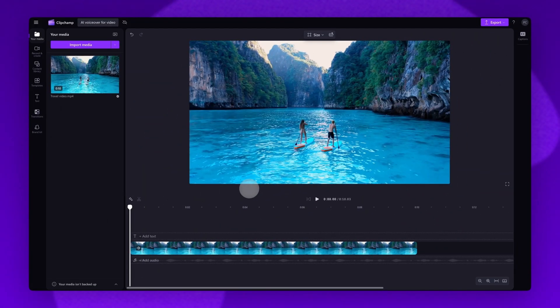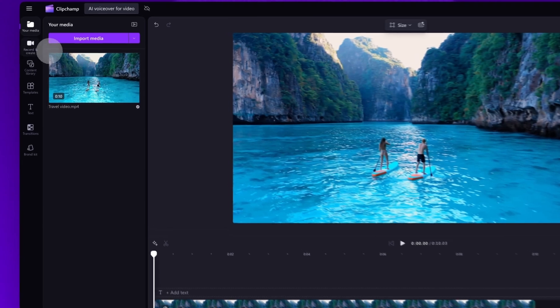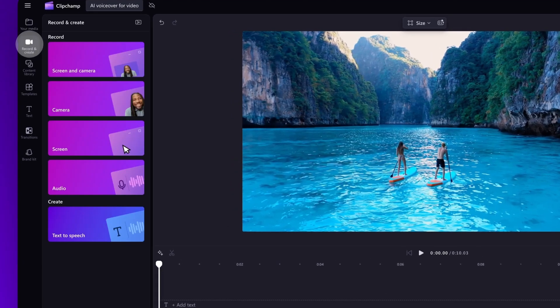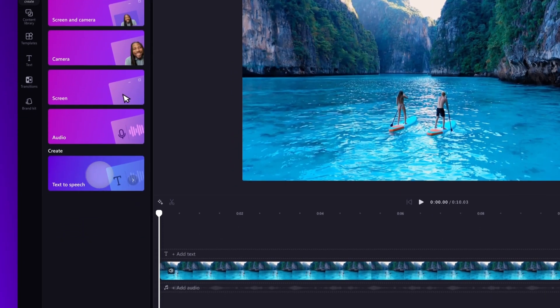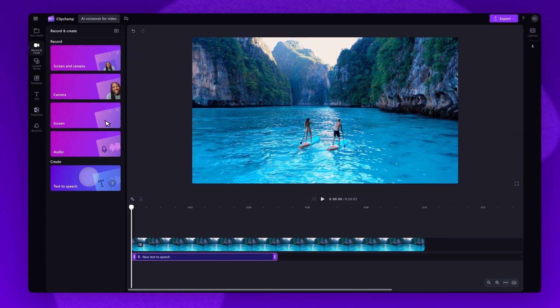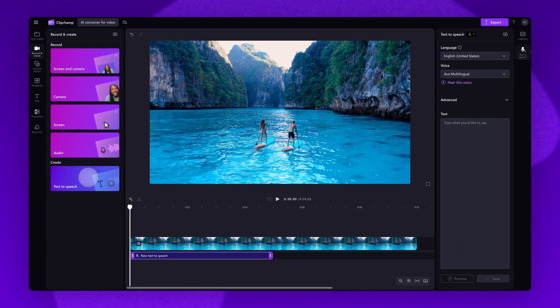Now drag and drop your video into the timeline to get editing. Next, to create your AI voiceover you'll navigate over to the toolbar on the left and click into the record and create tab. Then select the text-to-speech option. The text-to-speech tab will open on the right.